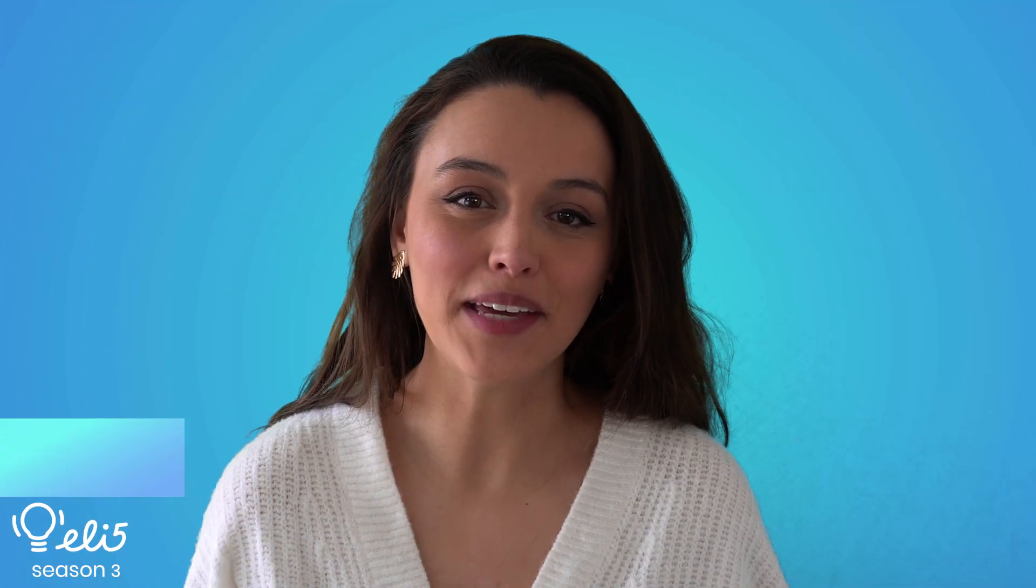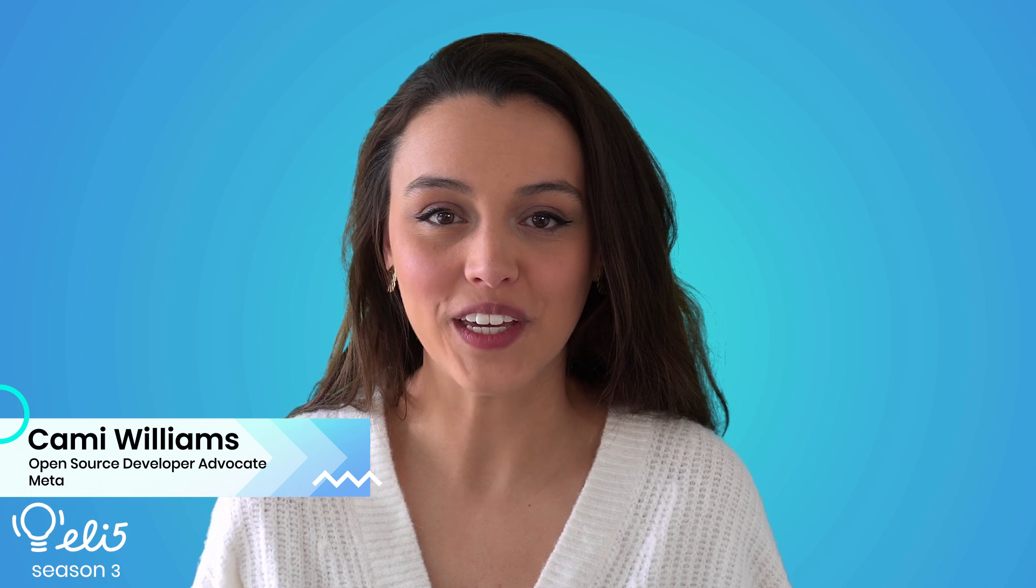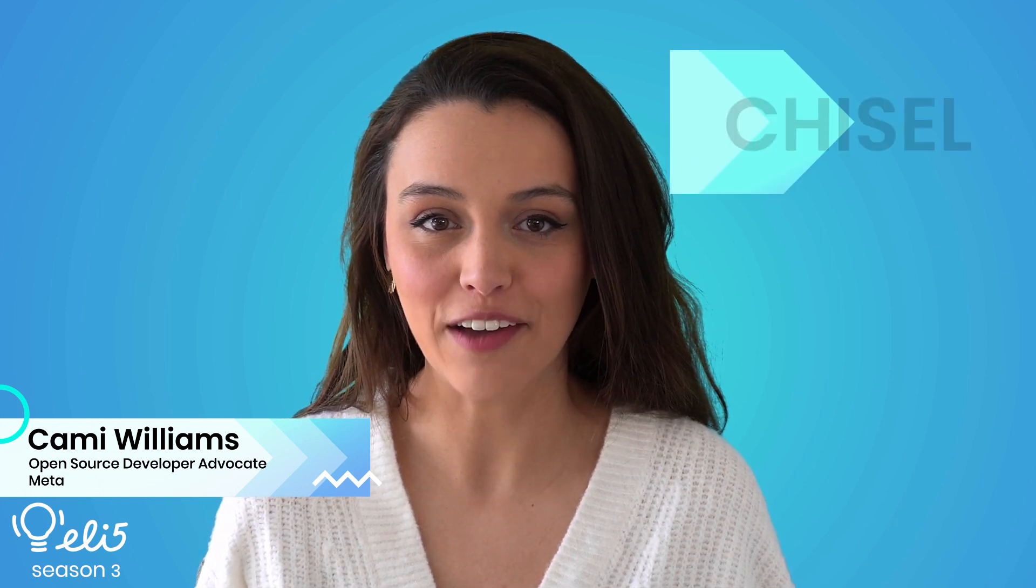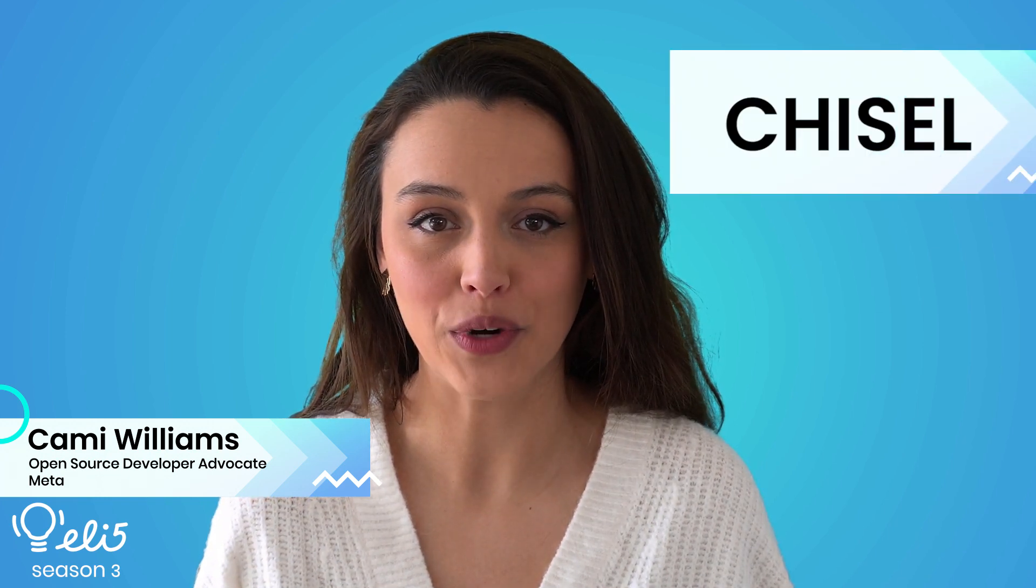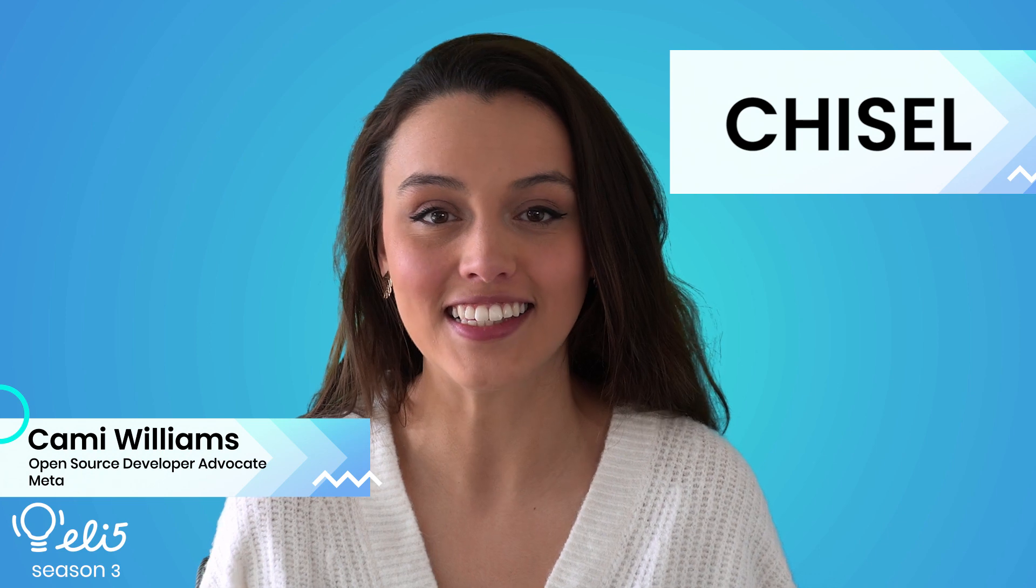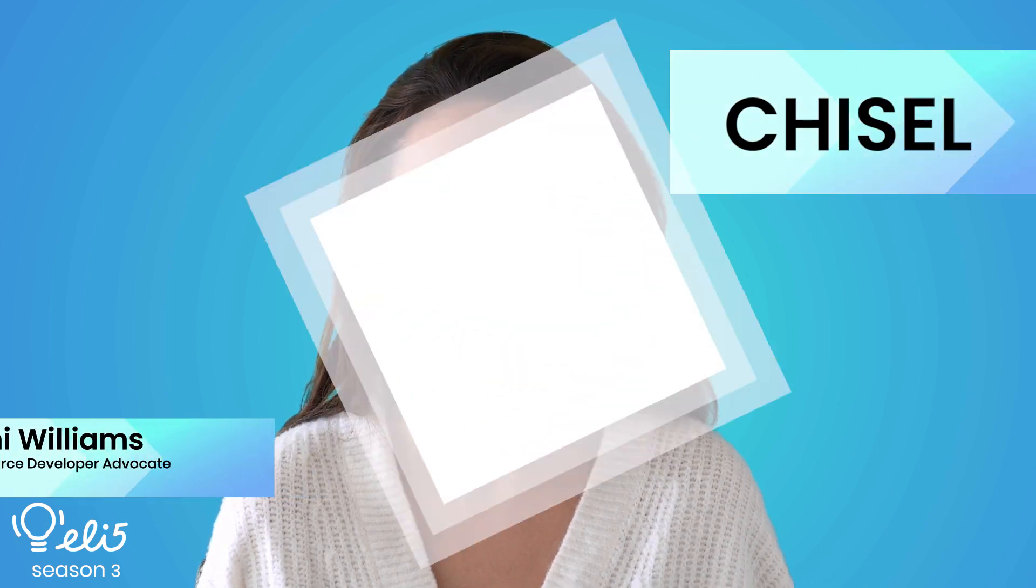Hi everyone! My name is Kami and I'm a developer advocate for Meta open source. Today I would like to explain the project Chisel to you in an easy to understand way. Let's go!